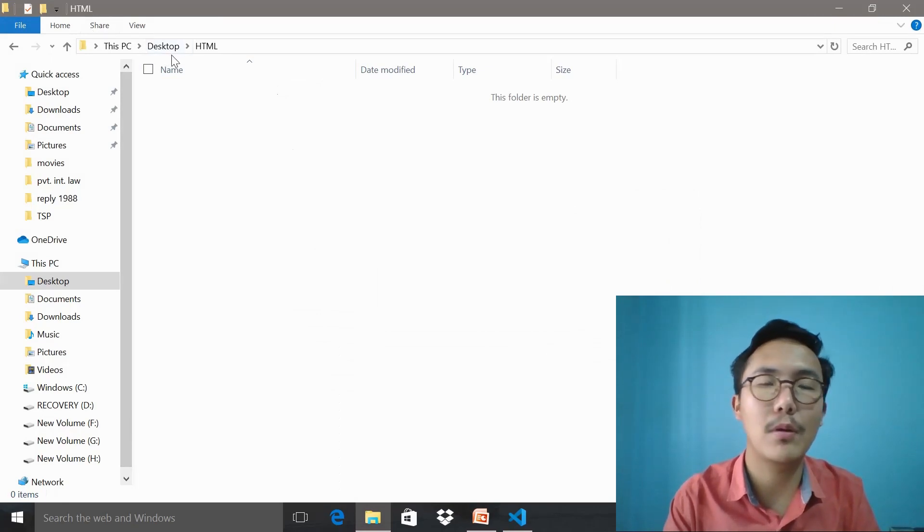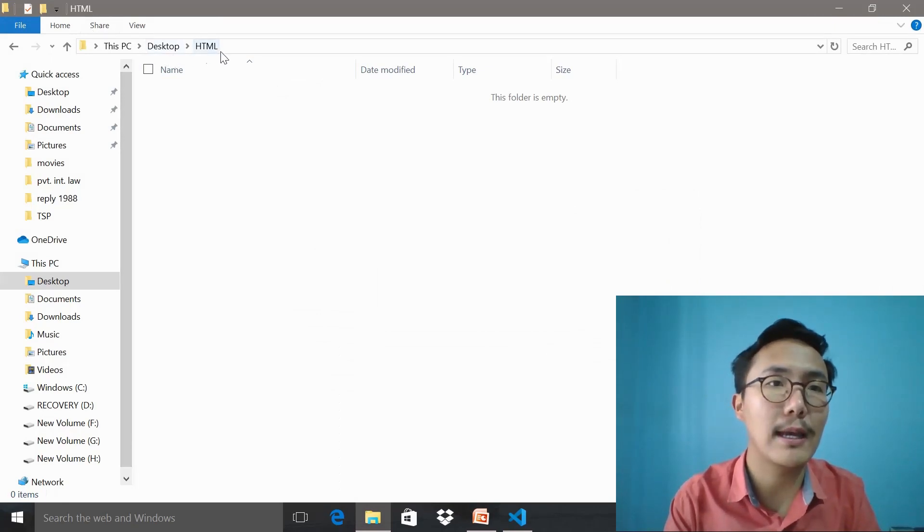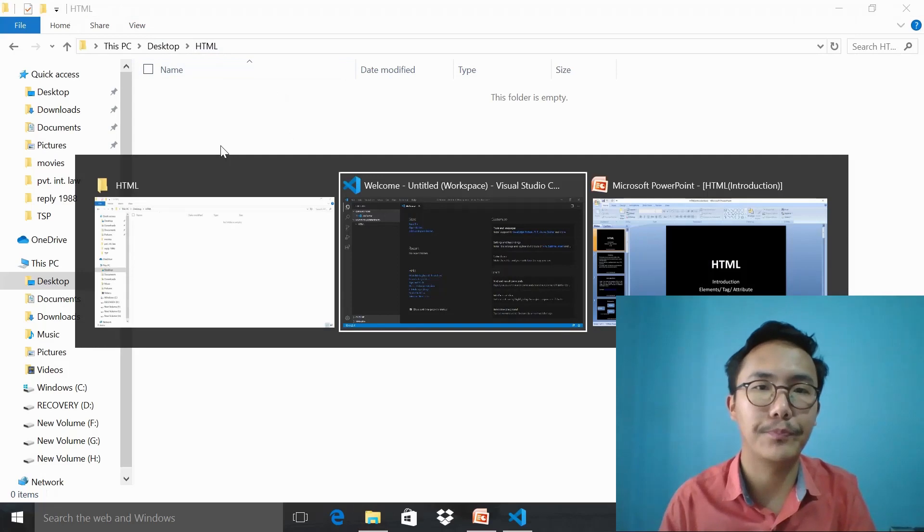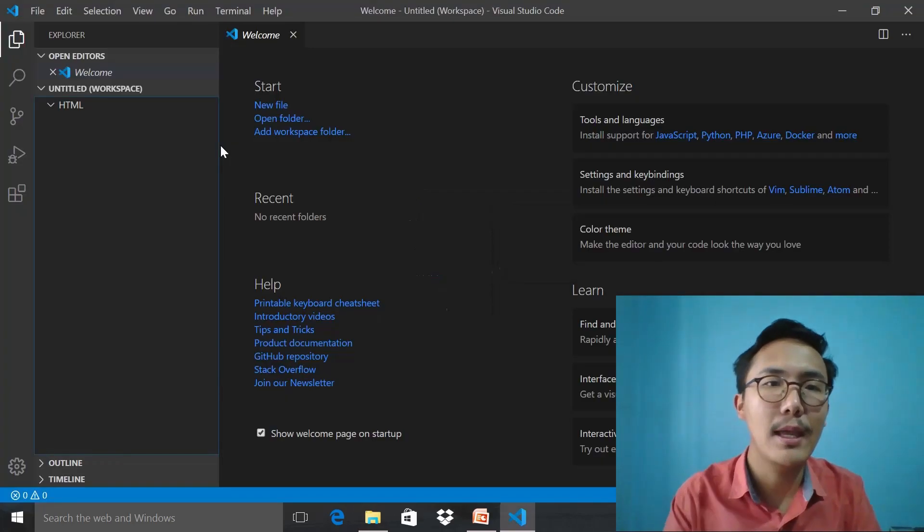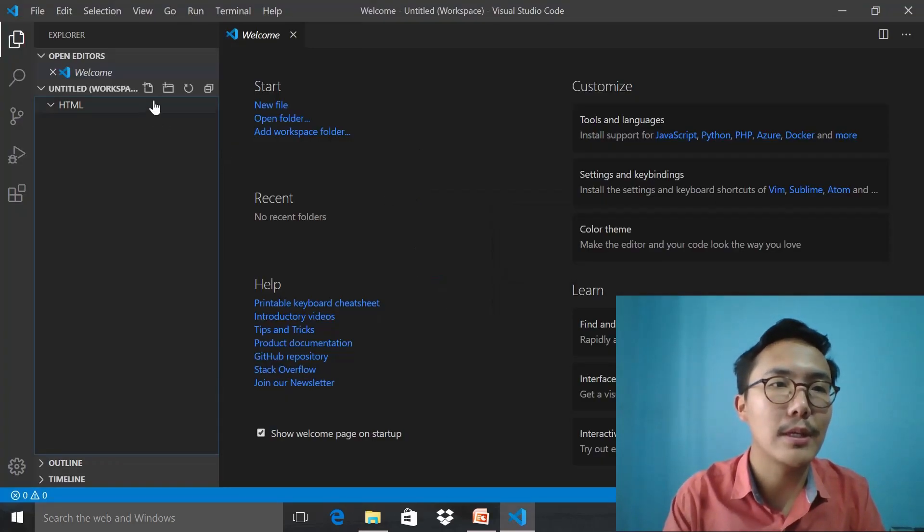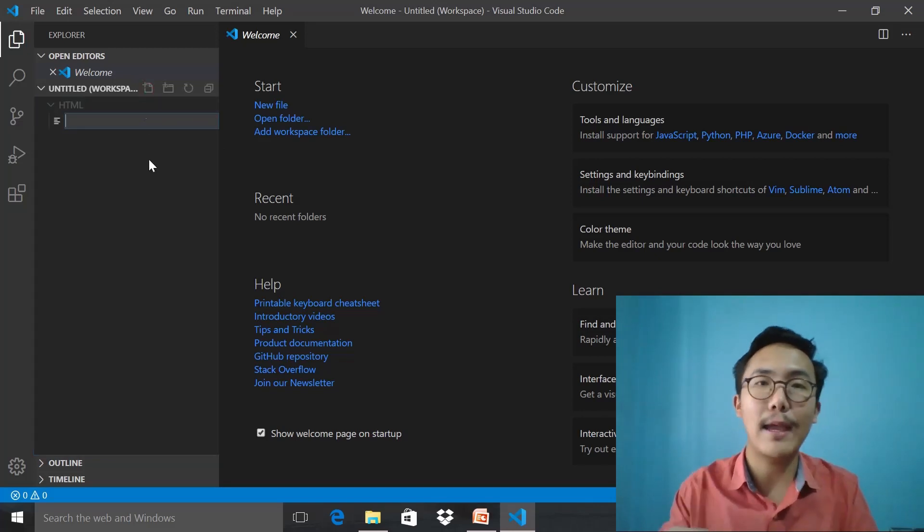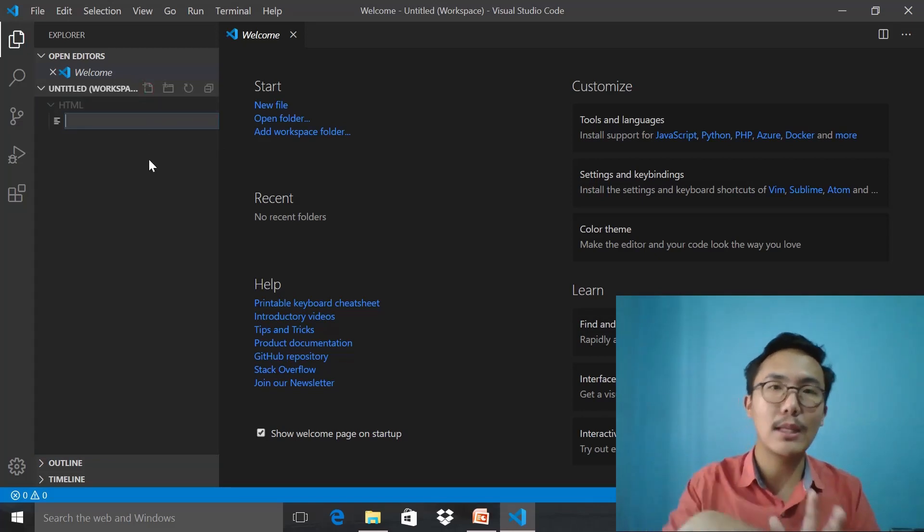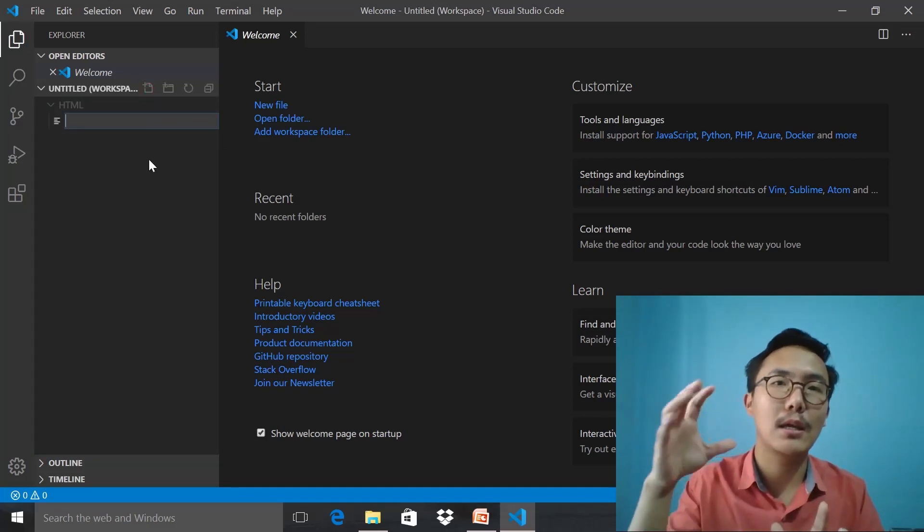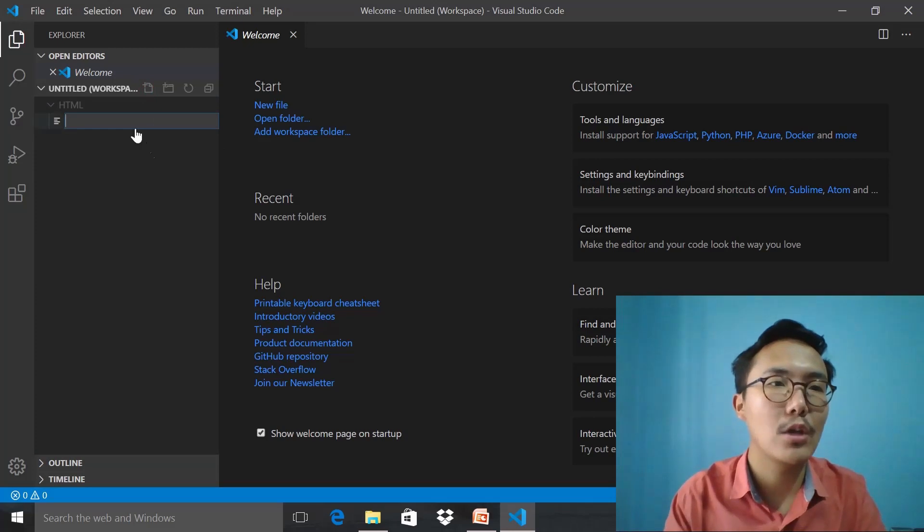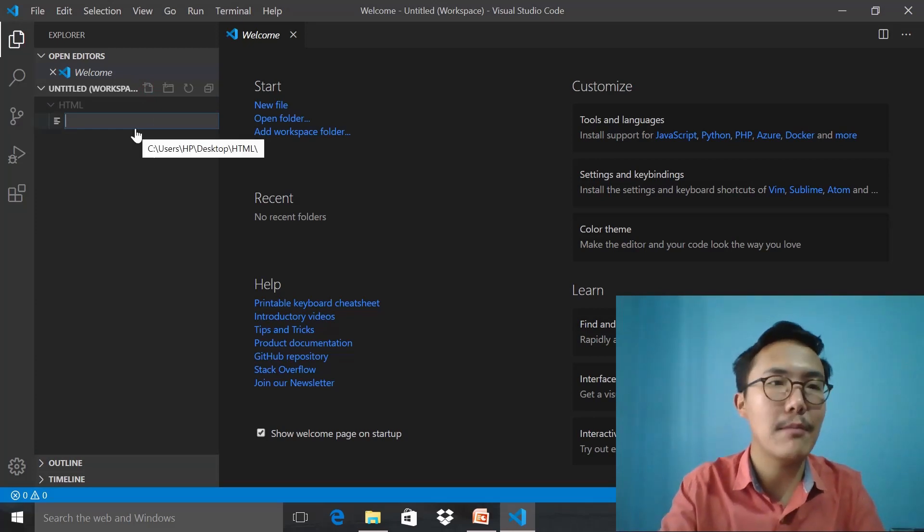In the desktop, a folder called HTML. Now what I do is if I click this button, it will say new file. This file is within the folder called HTML.